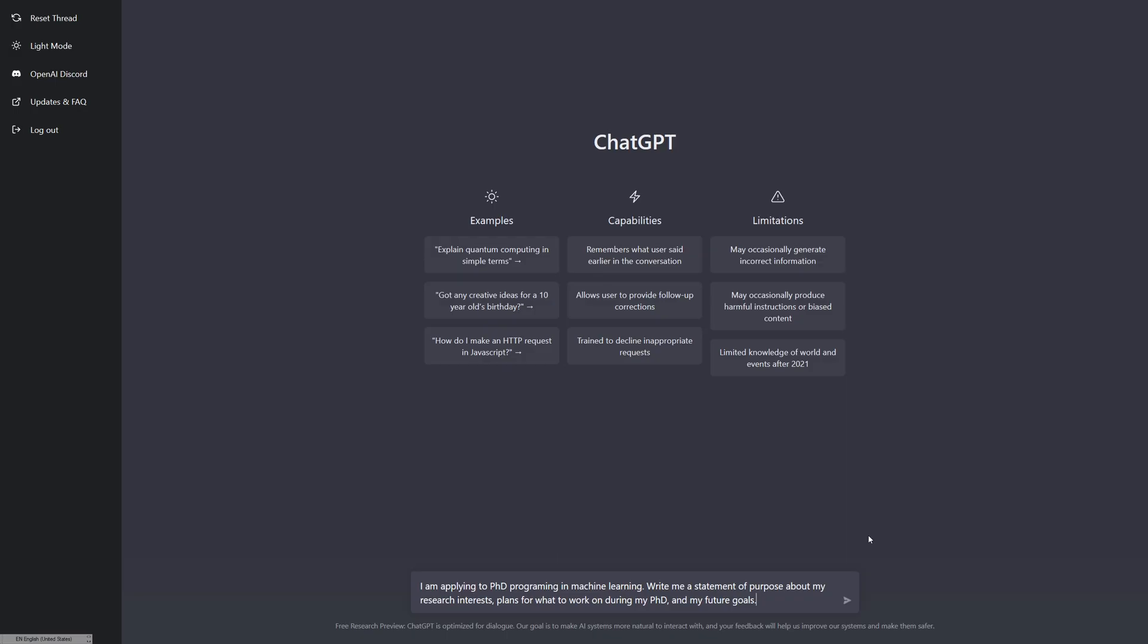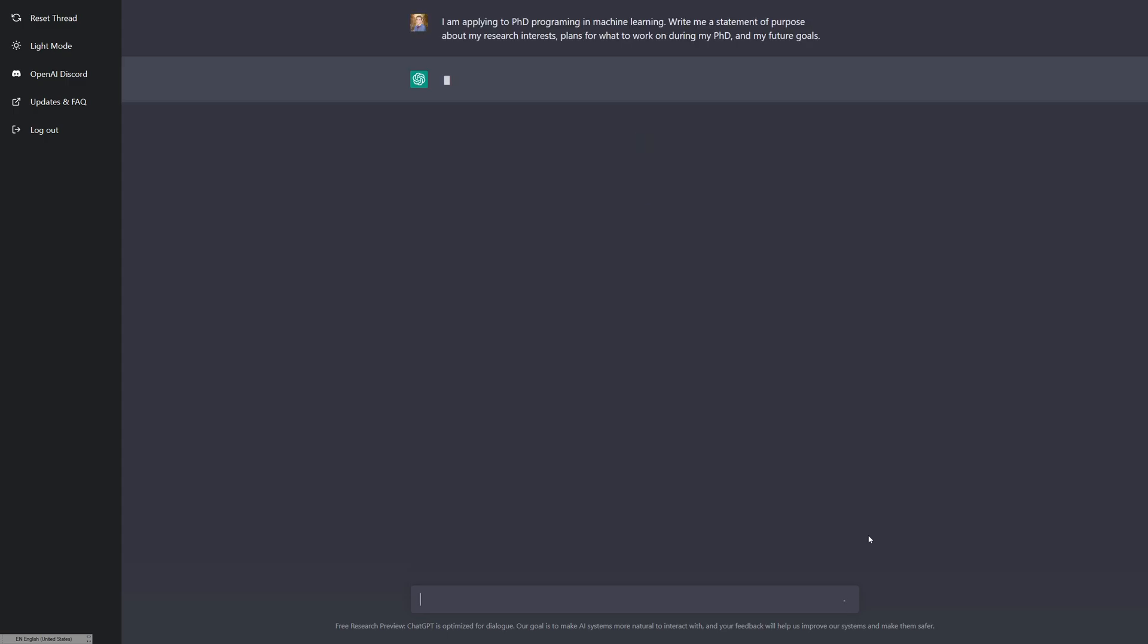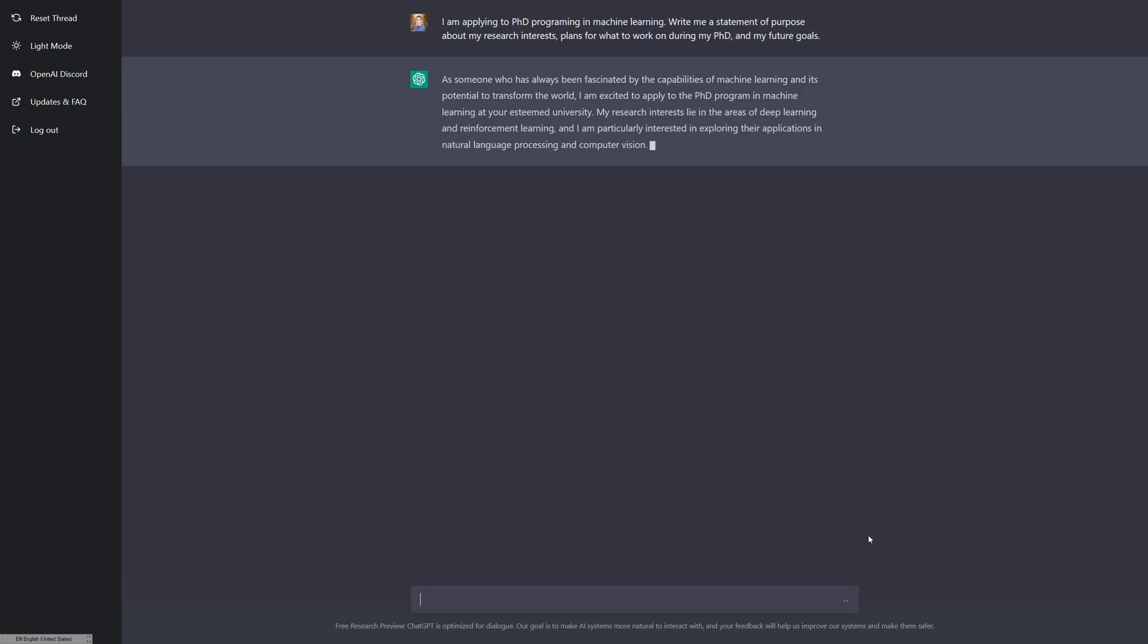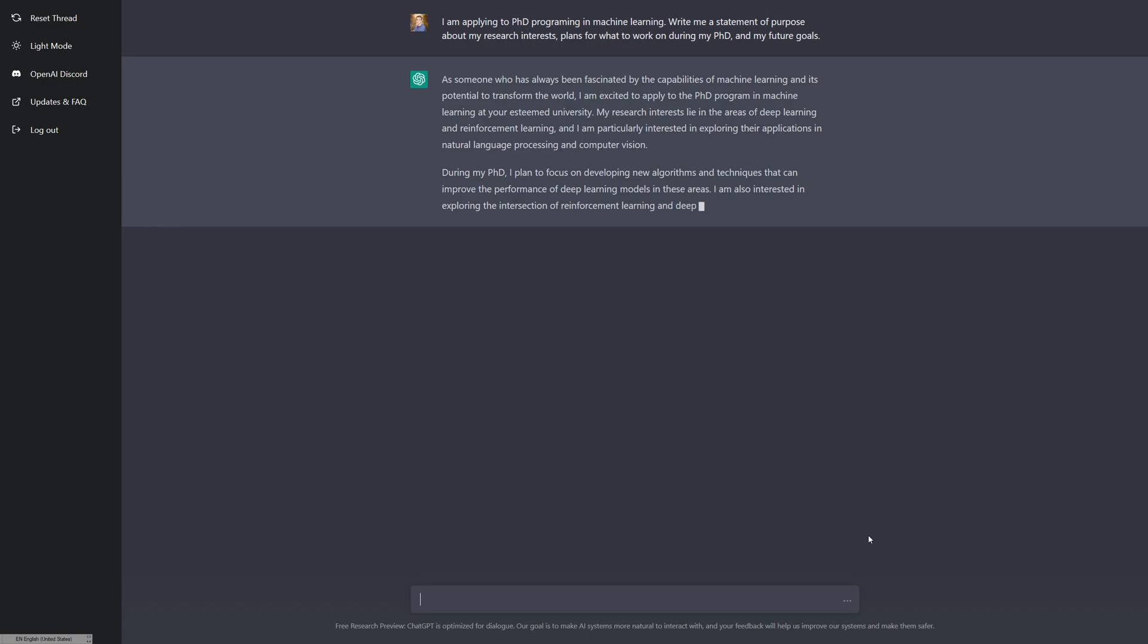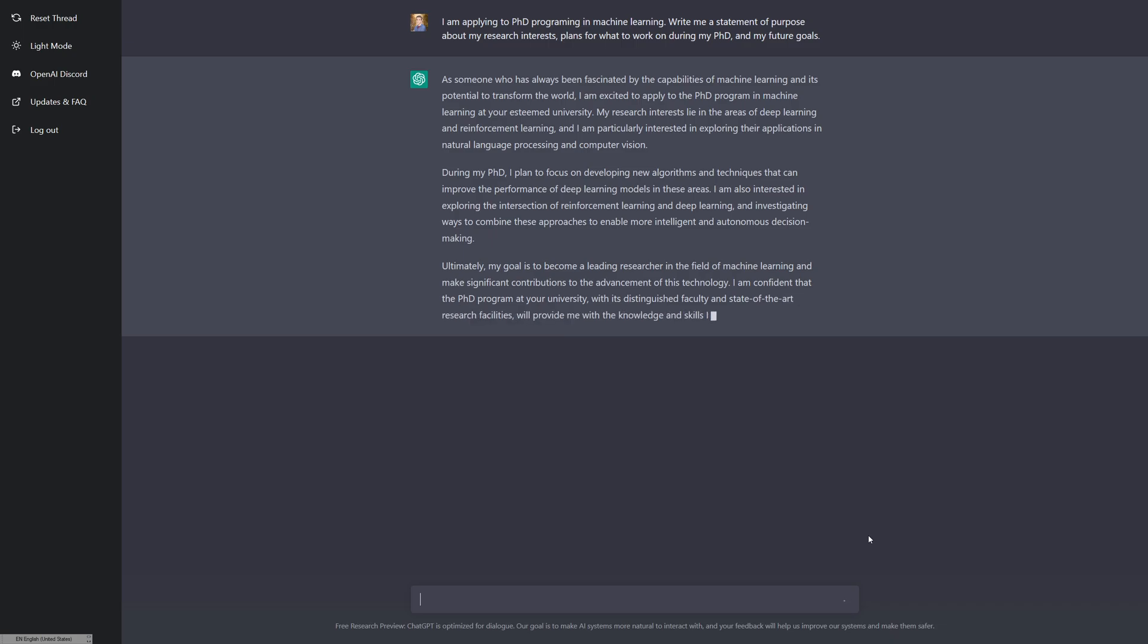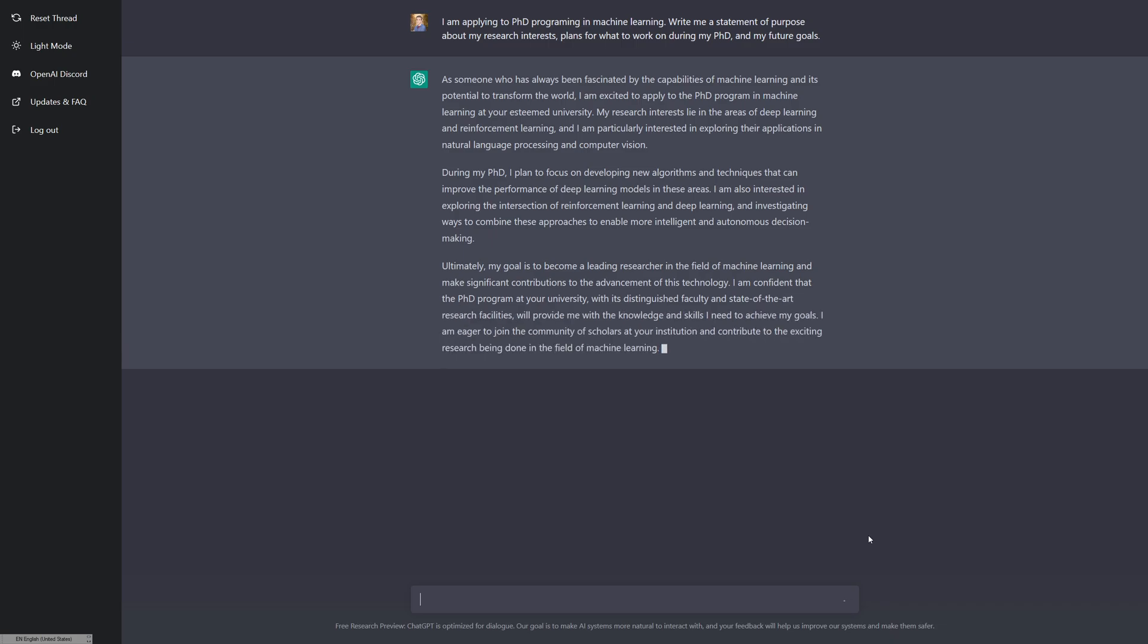Here's what we're going to start off with. I am applying to a PhD program in machine learning. Write me a statement of purpose about my research interests, plans for what to work on during my PhD, and my future goals. I've intentionally left this very vague so we're just going to see what it comes up with. As someone who has always been fascinated by the capabilities of machine learning and its potential to transform the world, I'm excited to apply to the PhD program in machine learning at your esteemed university. My research interests lie in areas of deep learning and reinforcement learning.